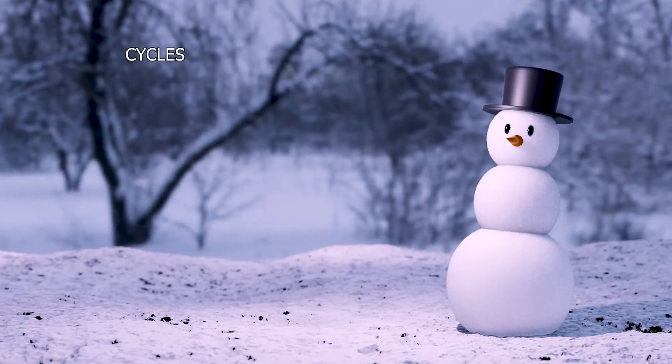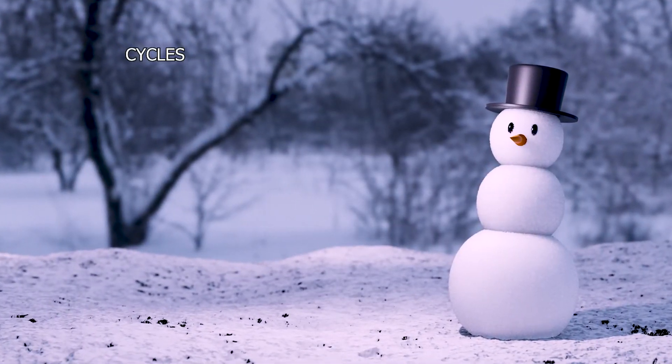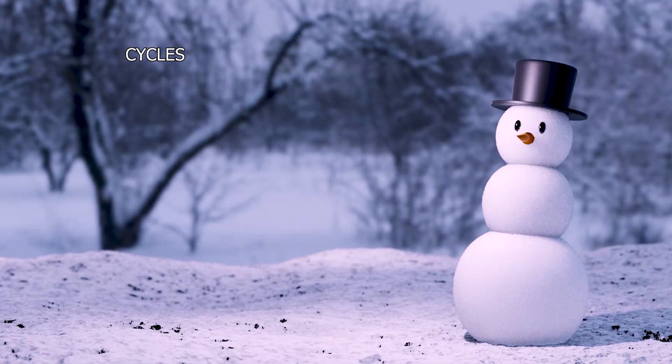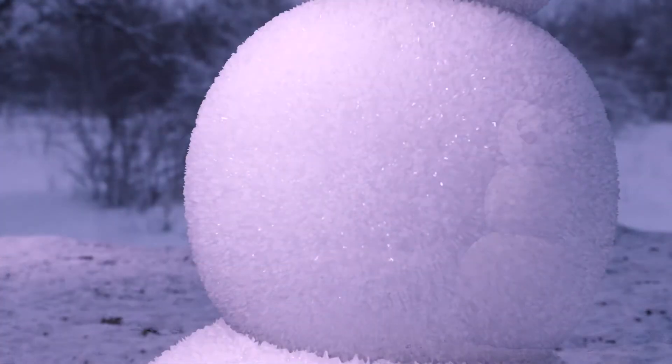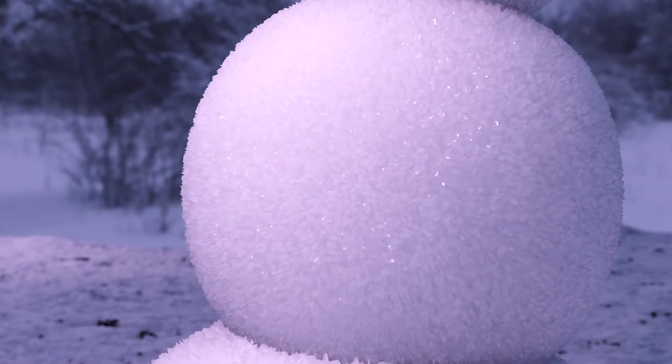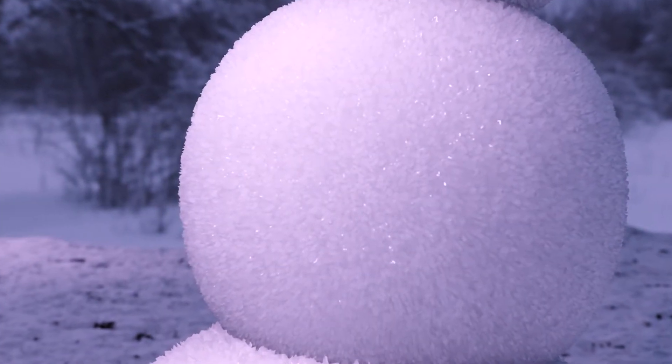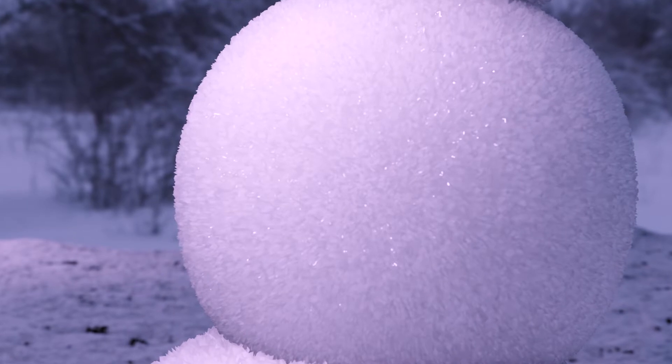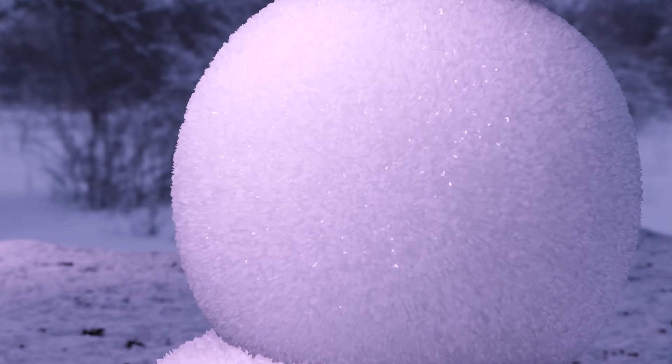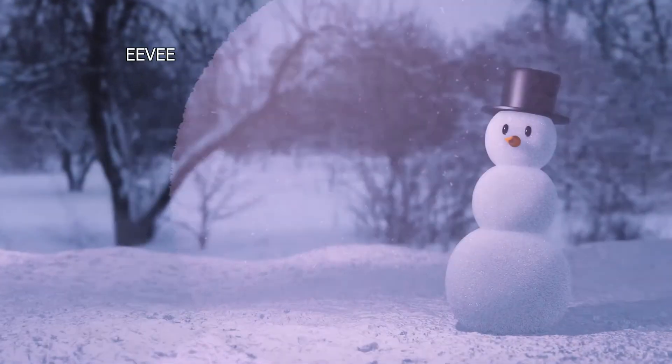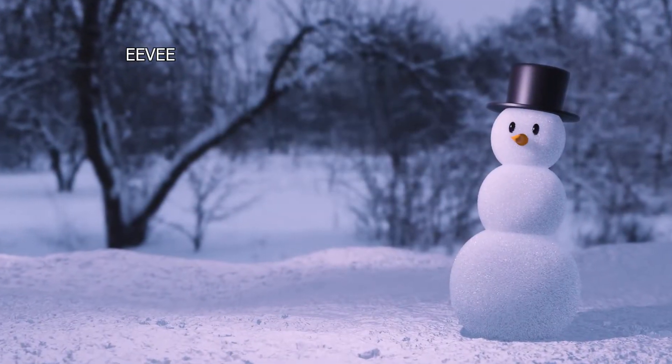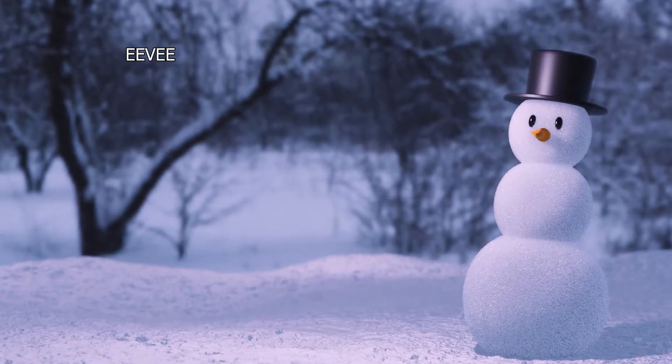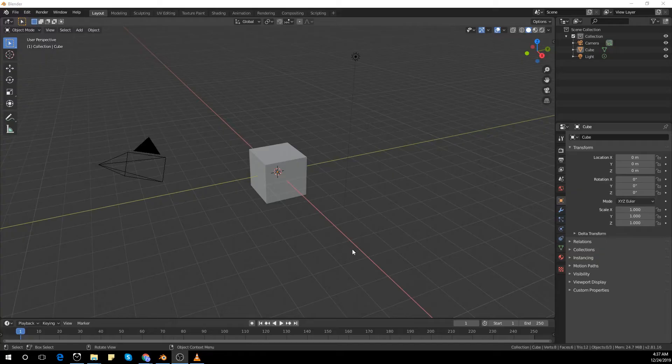So in this snowman today, we'll be doing things differently. We are using a displacement map and Eevee to do this. The final render was done in cycles, but it looks really good in Eevee as well. So let's get on with the video.